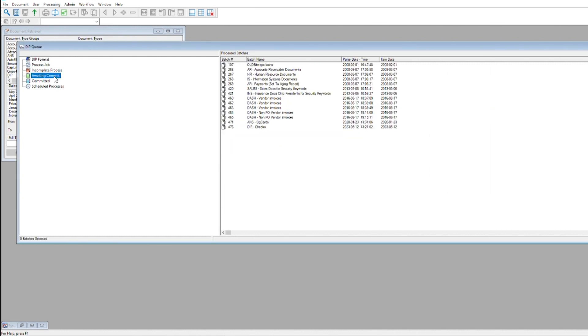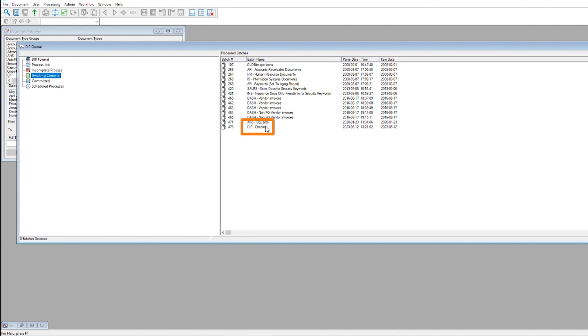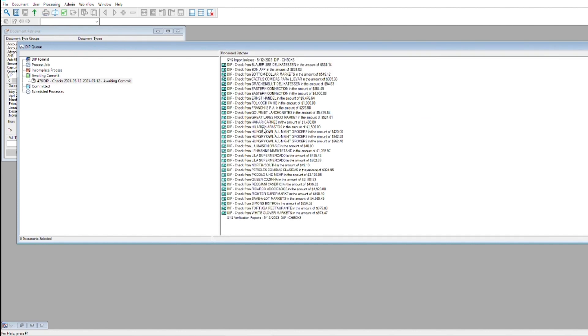Now if we head over to Awaiting Commit and go into DIP Checks, we'll see all of our imported documents with the correct keywords.